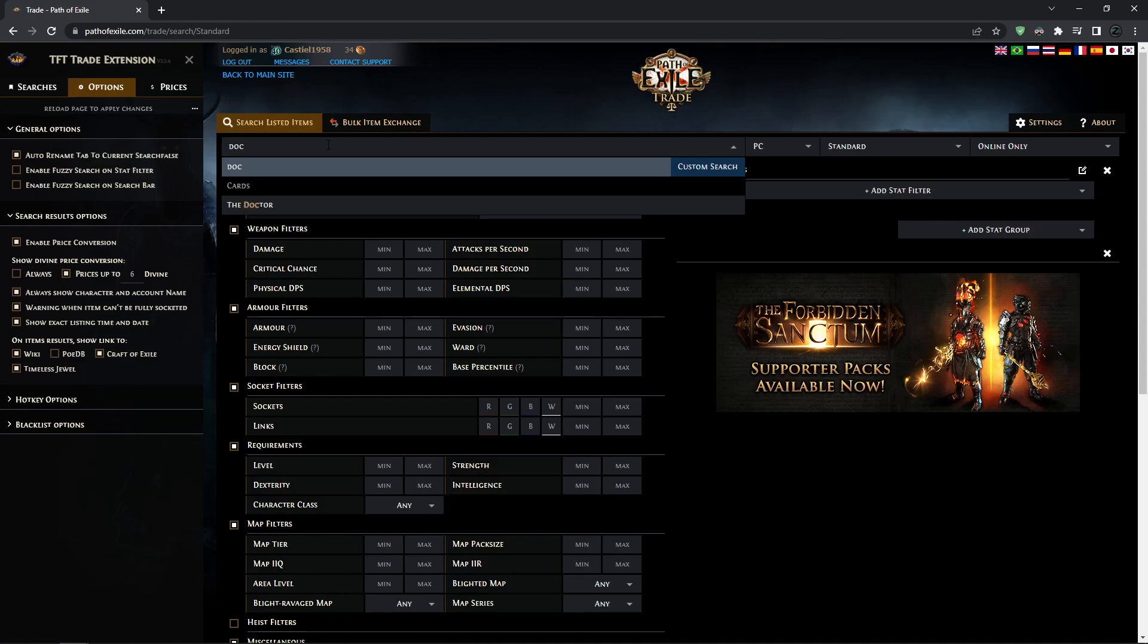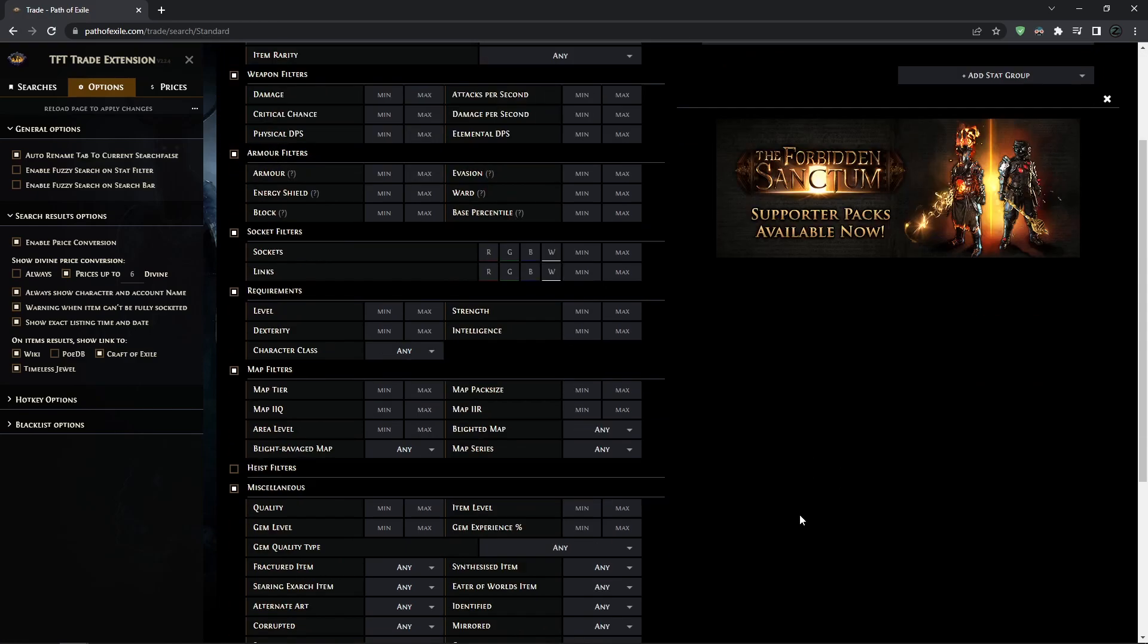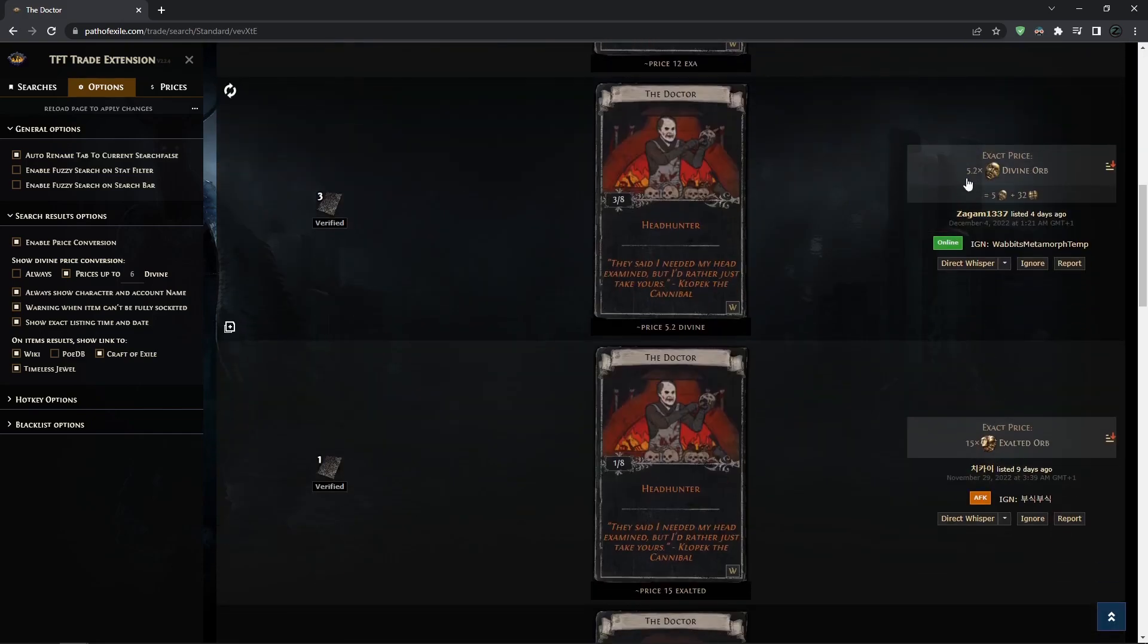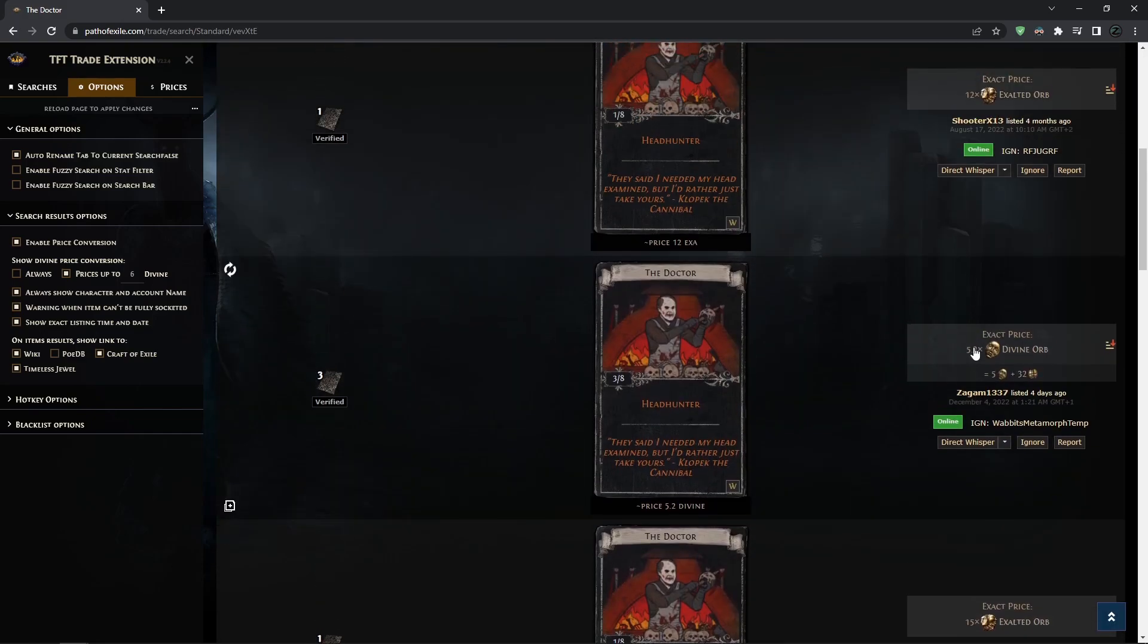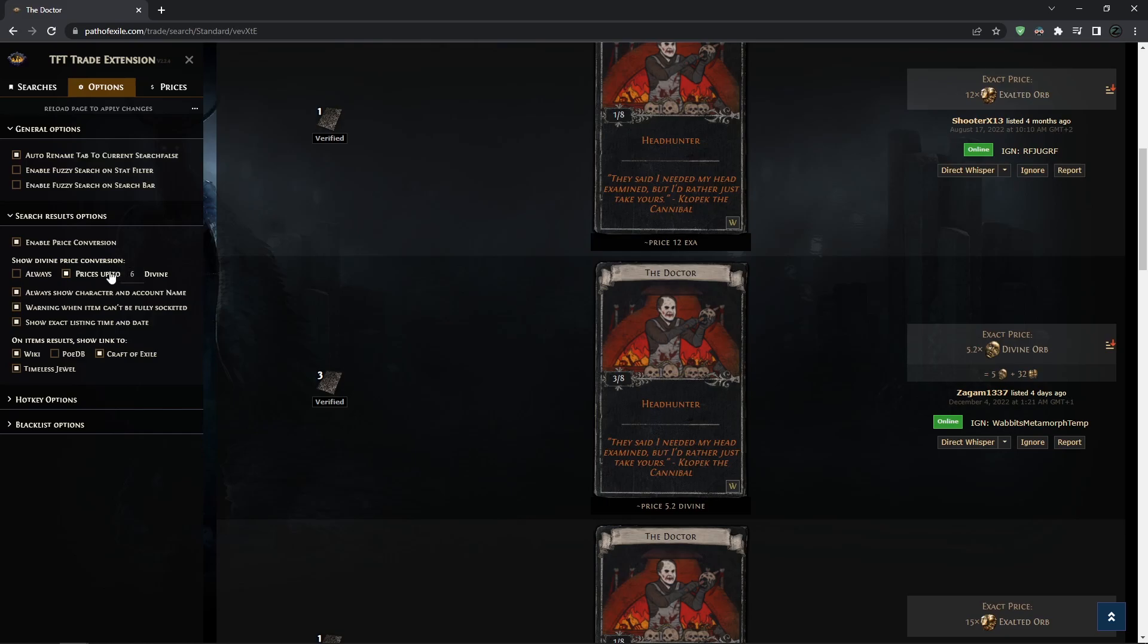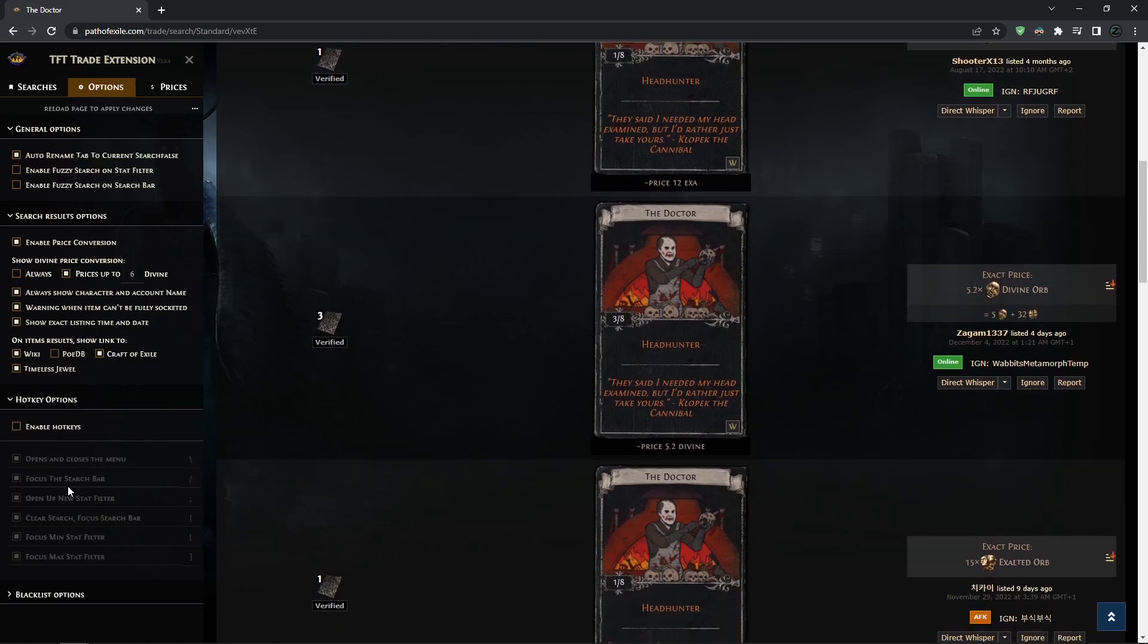It also has some additional options. For example, when buying items, it will show you prices - here in exalts, here in divines like 5.2. But you don't know how many chaos 0.2 divines is. Here it will actually show you the actual price - if a divine is 32 chaos, it will show you the price after the comma in chaos. You can choose this option so it shows always, or prices up to a certain amount. There are some additional options like hotkeys and so on.